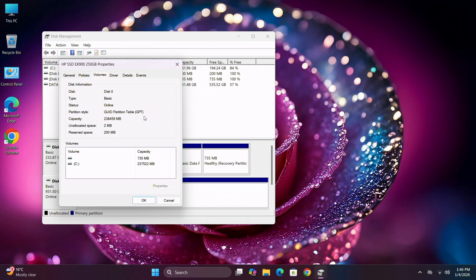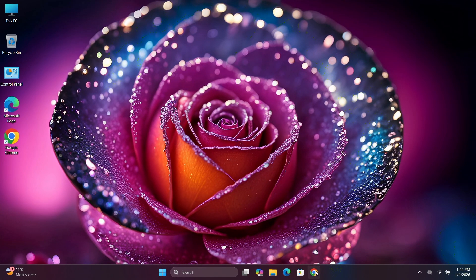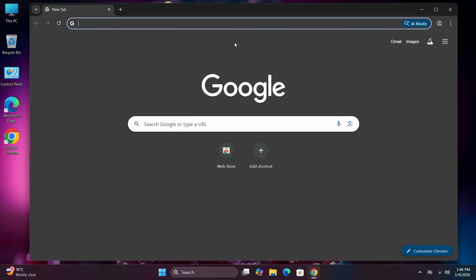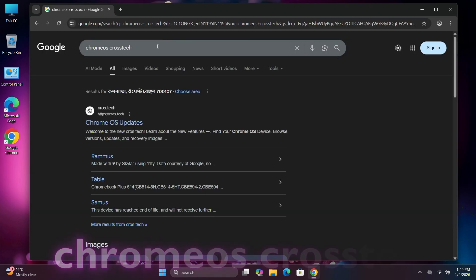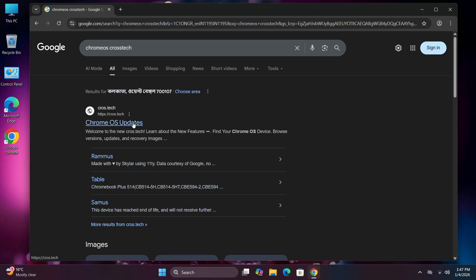That means it's okay. If your disk drive is not in GPT format, you won't be able to install Chrome OS on your PC. Close it, and now open the browser and search for 'ChromeOS Crosstalk.' Here is the website — ChromeOS Update — open it.